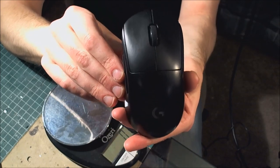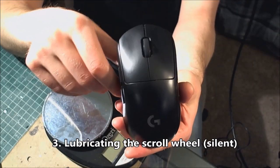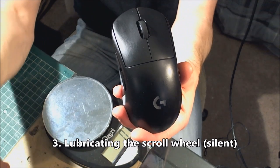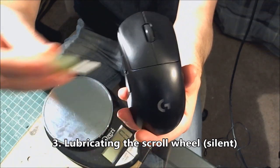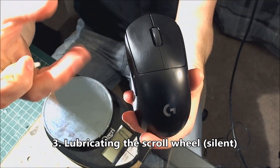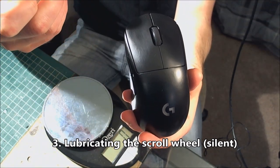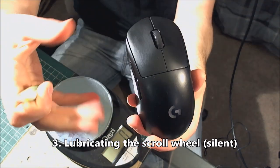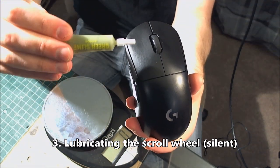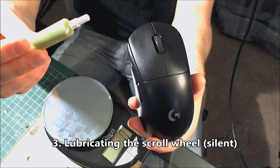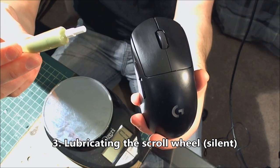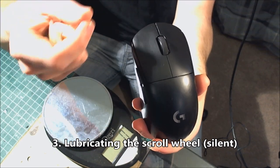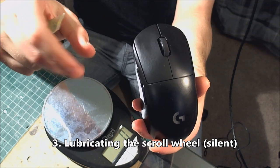The third mod is lubricating the scroll wheel. It's a very minor thing, but it helps. It gets rid of some of the gritty feel and makes the steps a little bit smoother between steps. I do this to all my mice because once you have the grease, it's effectively zero dollars per mouse. It does a good job of filling in the gaps between the steps on some mice.